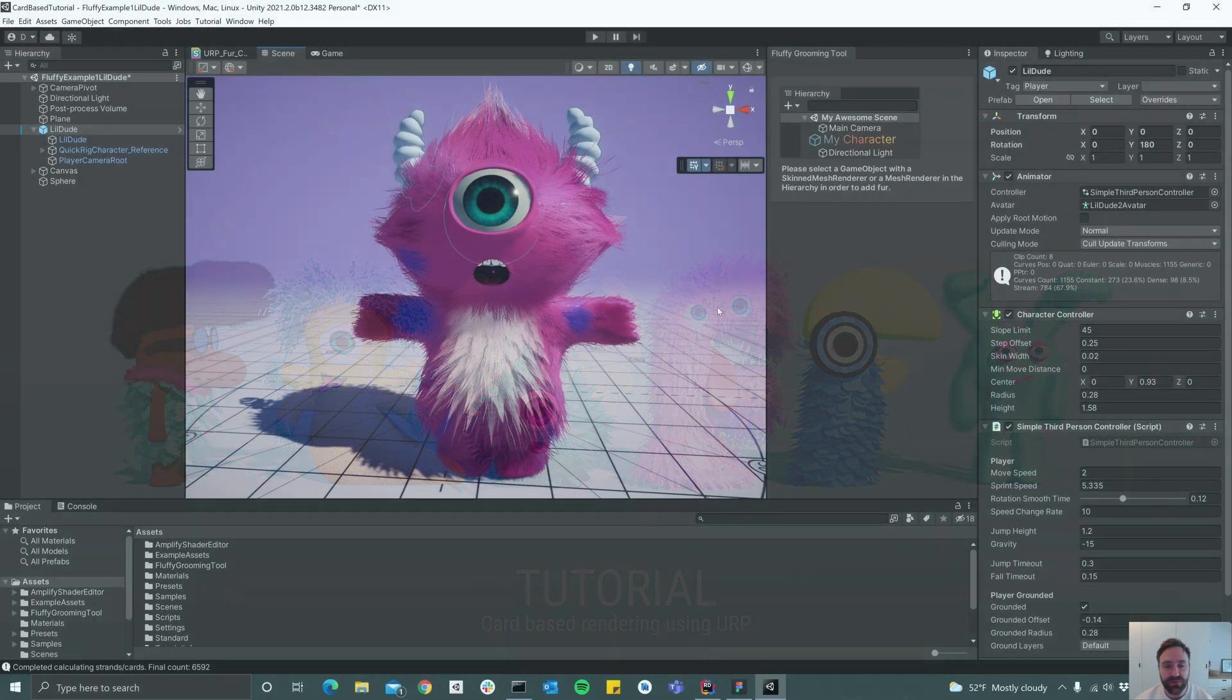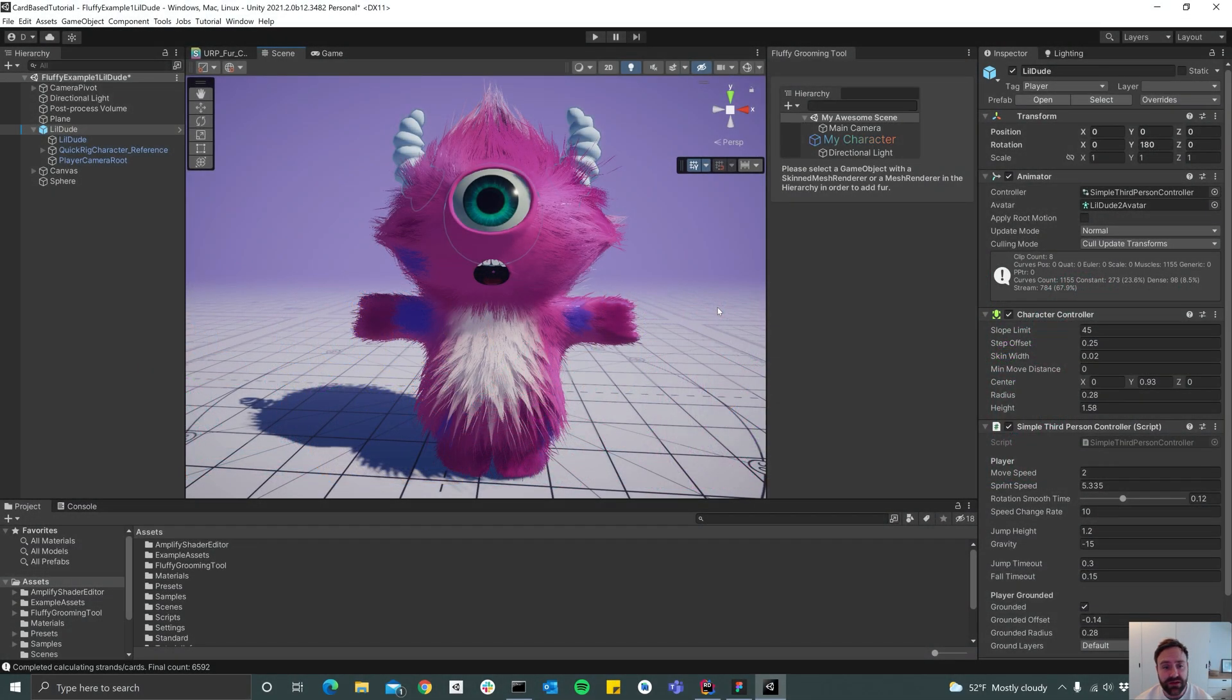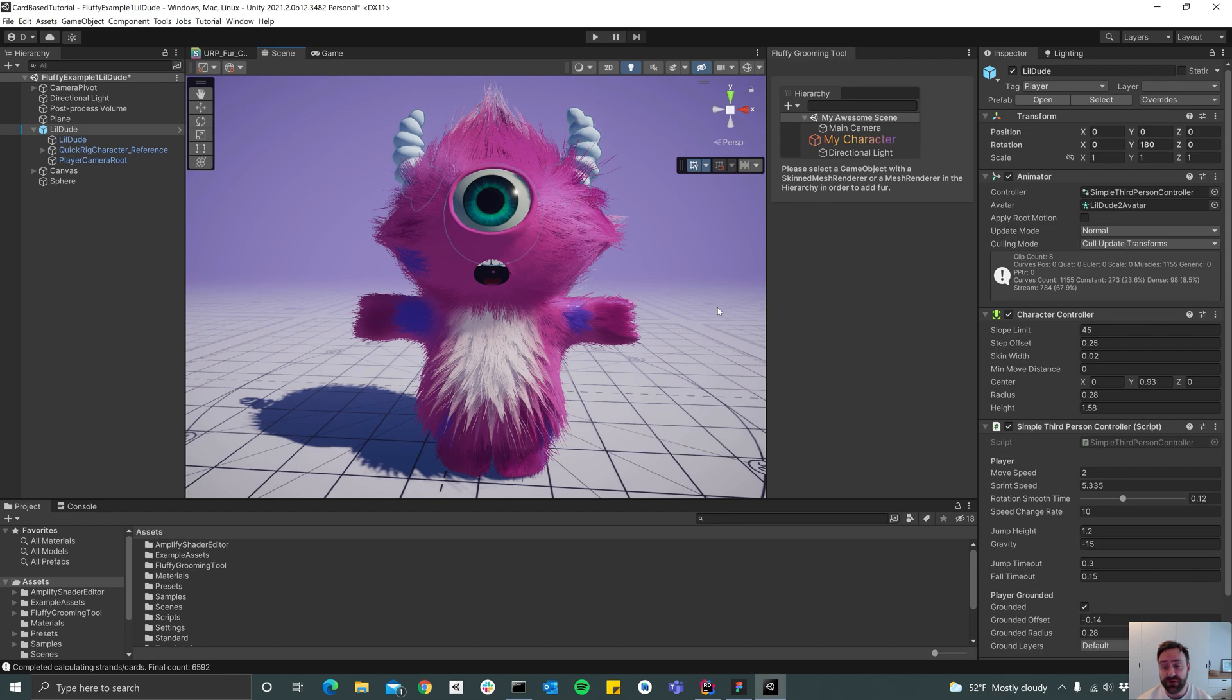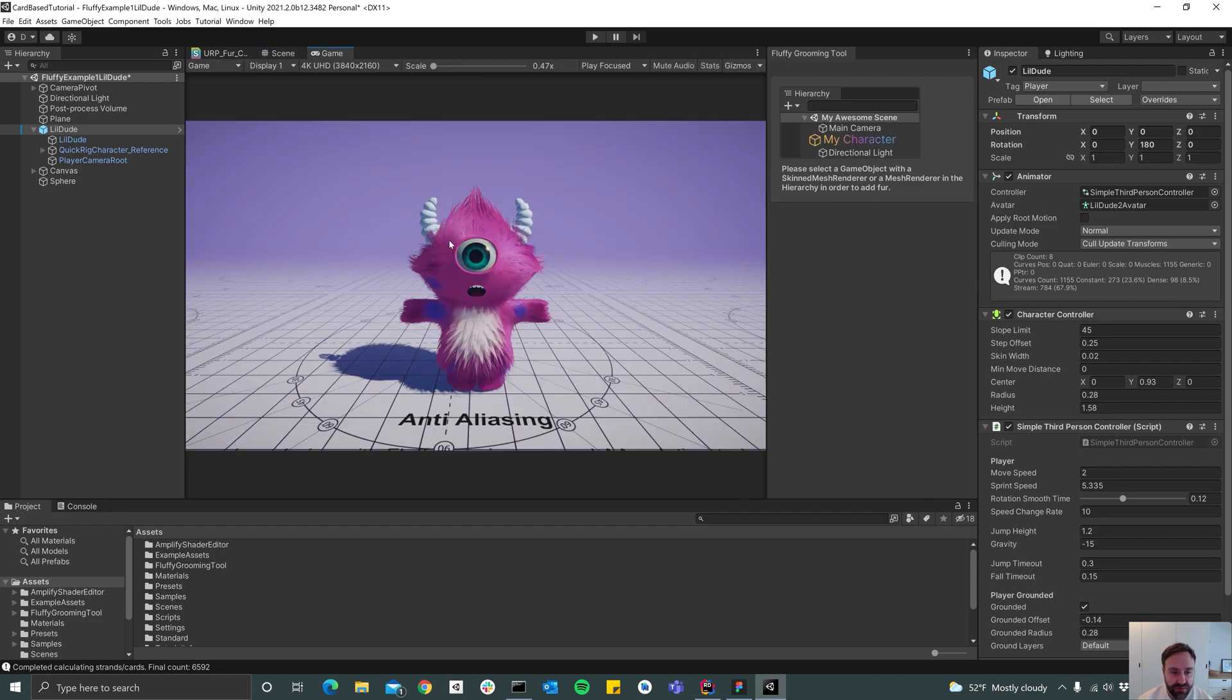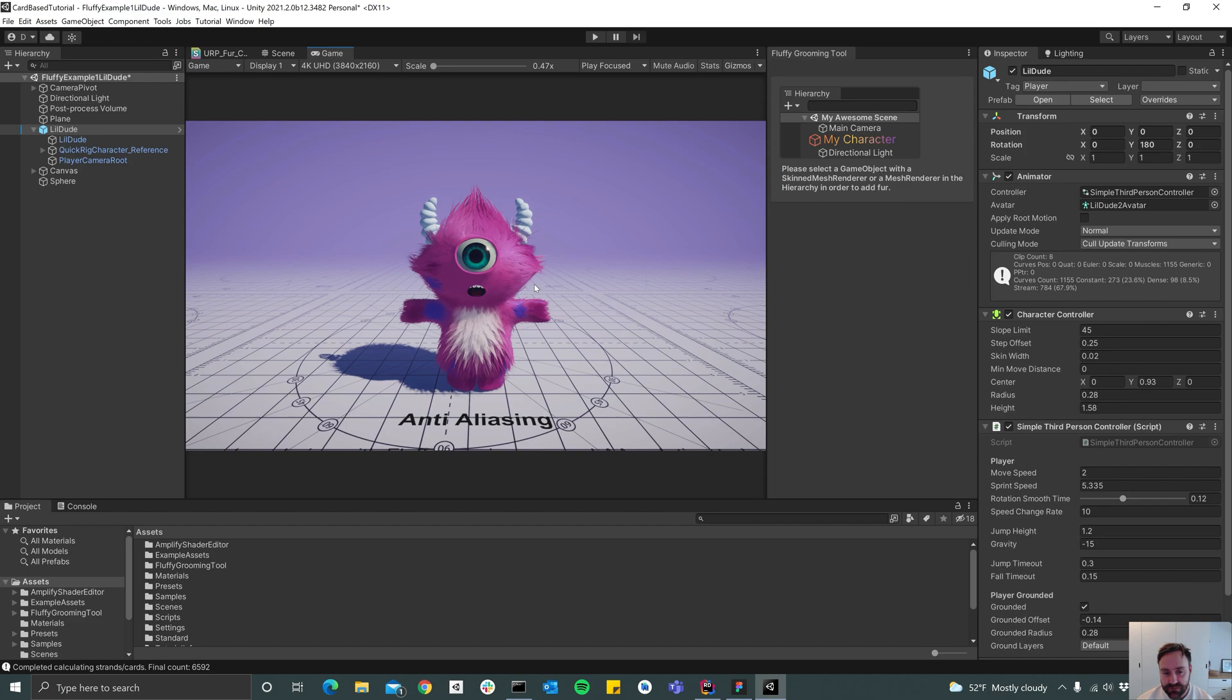Alright, so hello everyone and welcome to another fluffy grooming tool tutorial. Today we'll be creating a card-based groom. The groom you see here is actually a strand-based one which is great for console games and PC games. It also works on mobile but you'll have to decrease the strand count a bit.